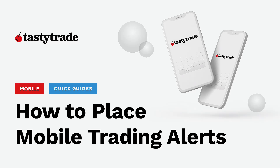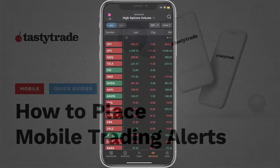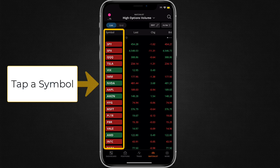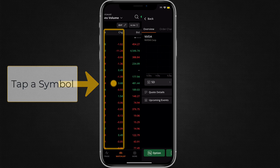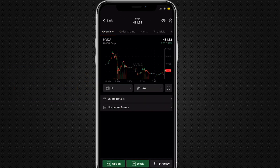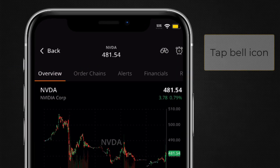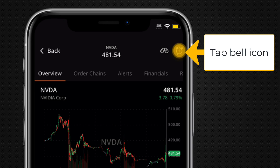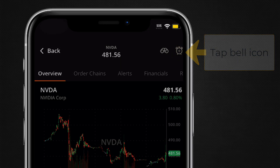Creating trade alerts is quick and easy on the TastyTrade mobile application. First, tap on a symbol in the Positions or Watchlist tab. Then, tap on the bell icon in the top right of the Symbol Details page.